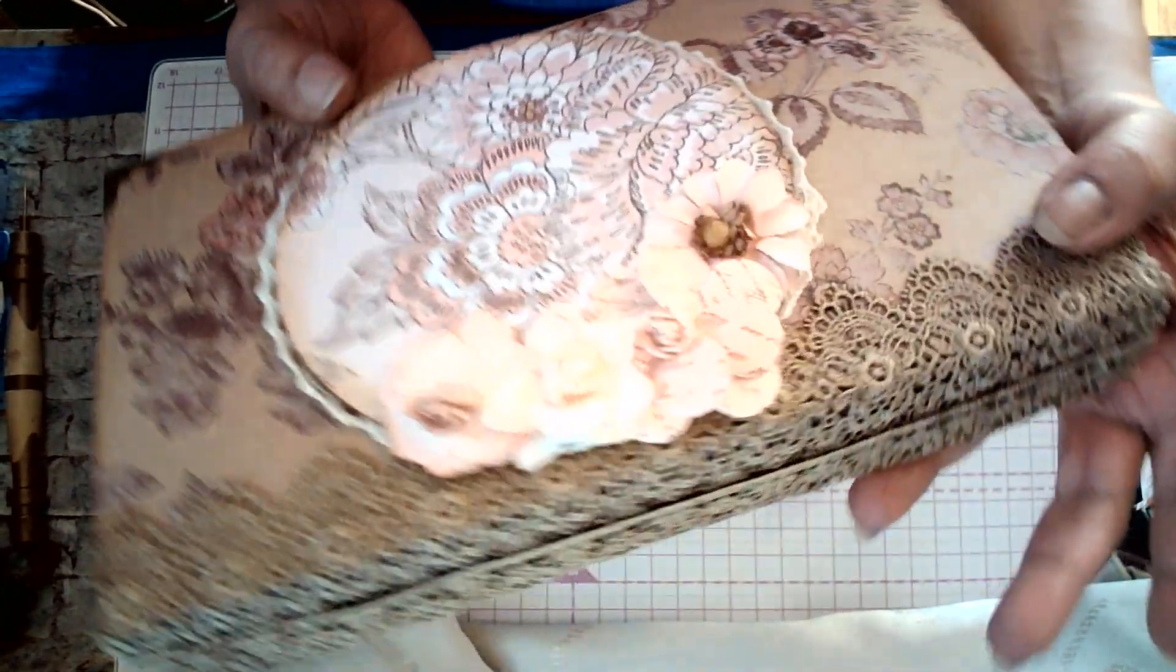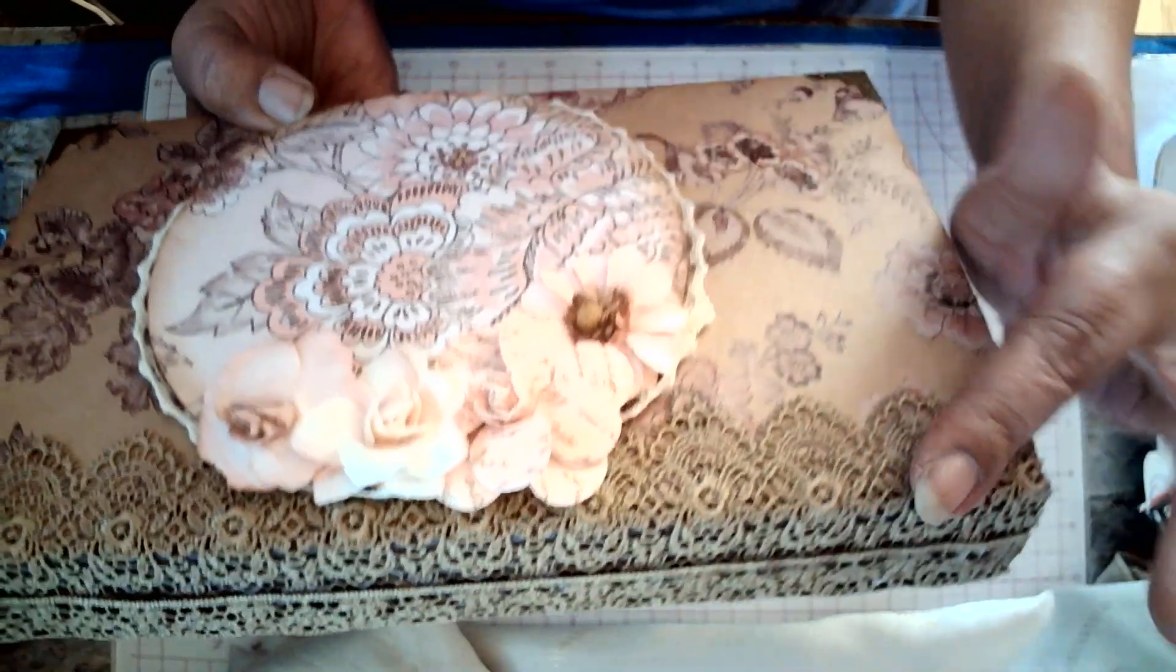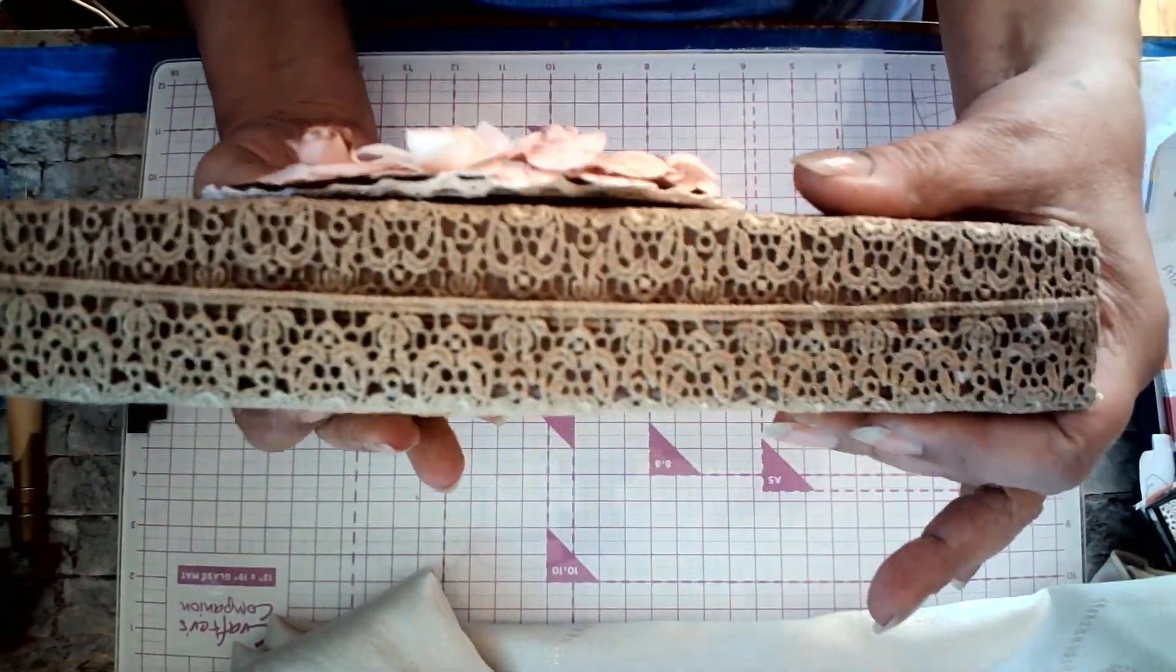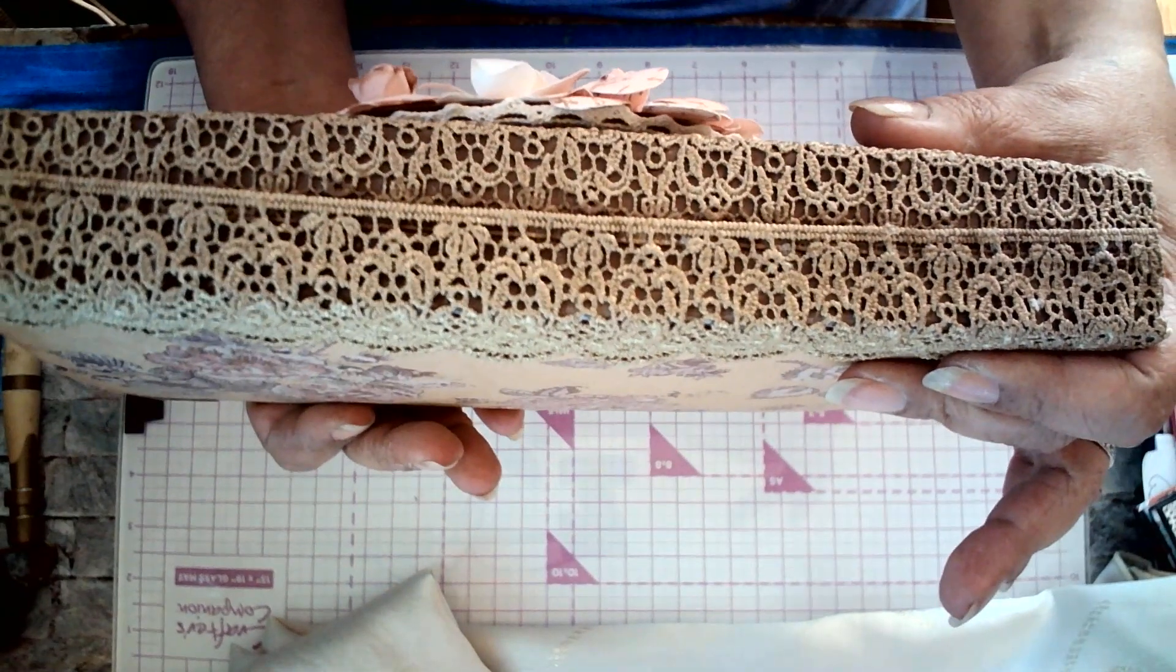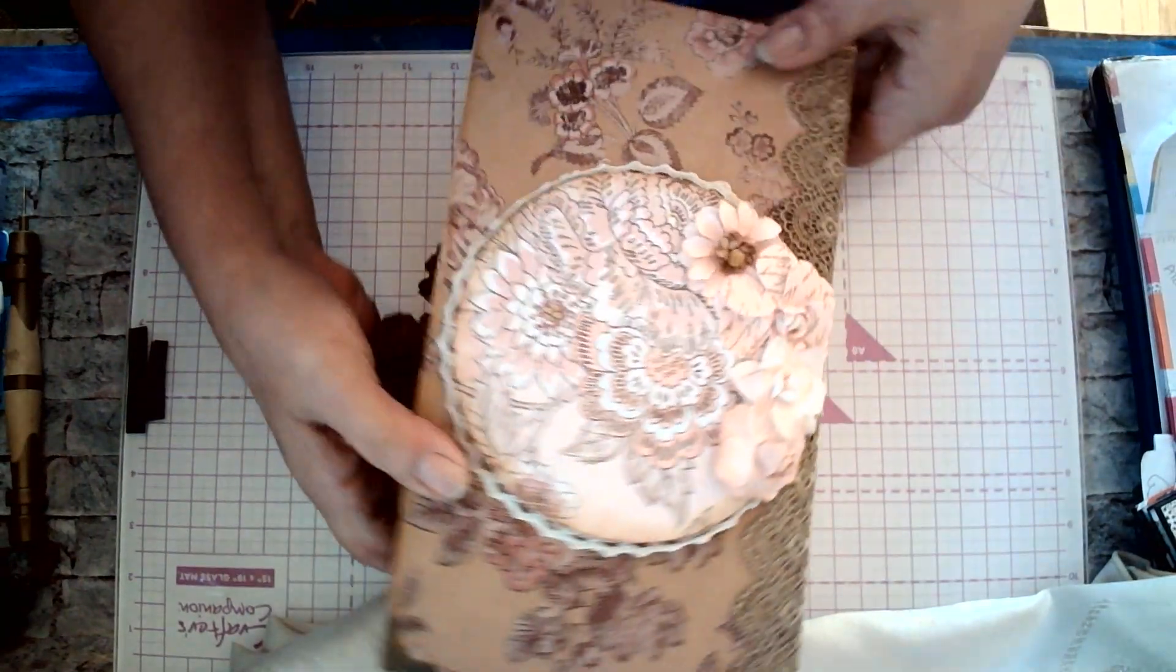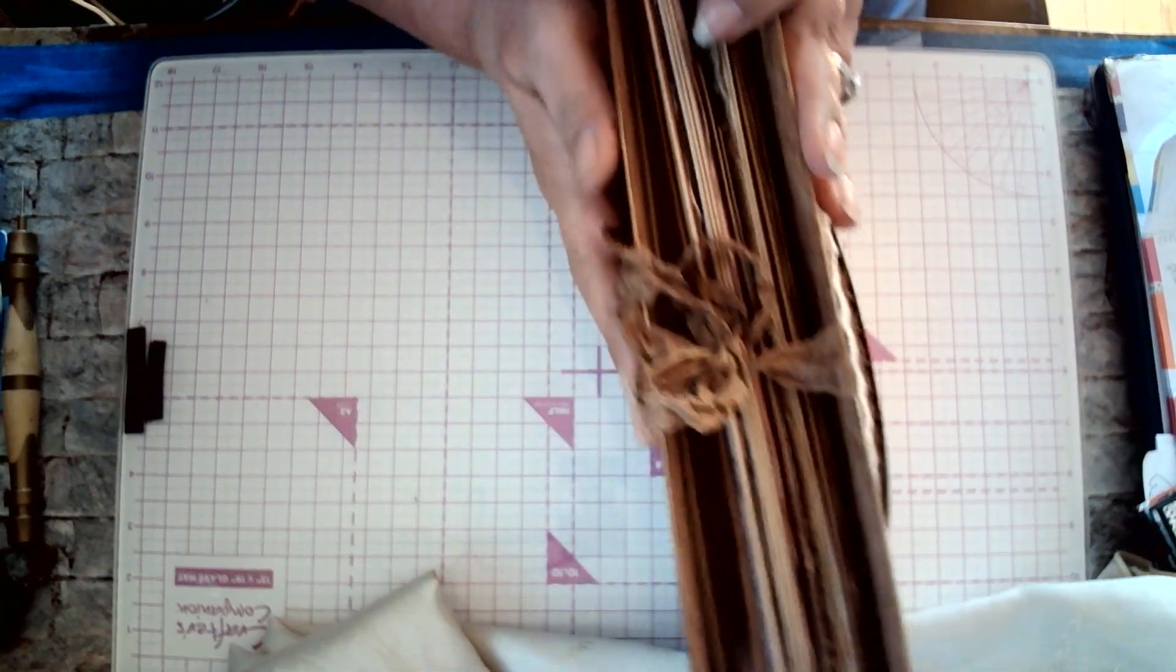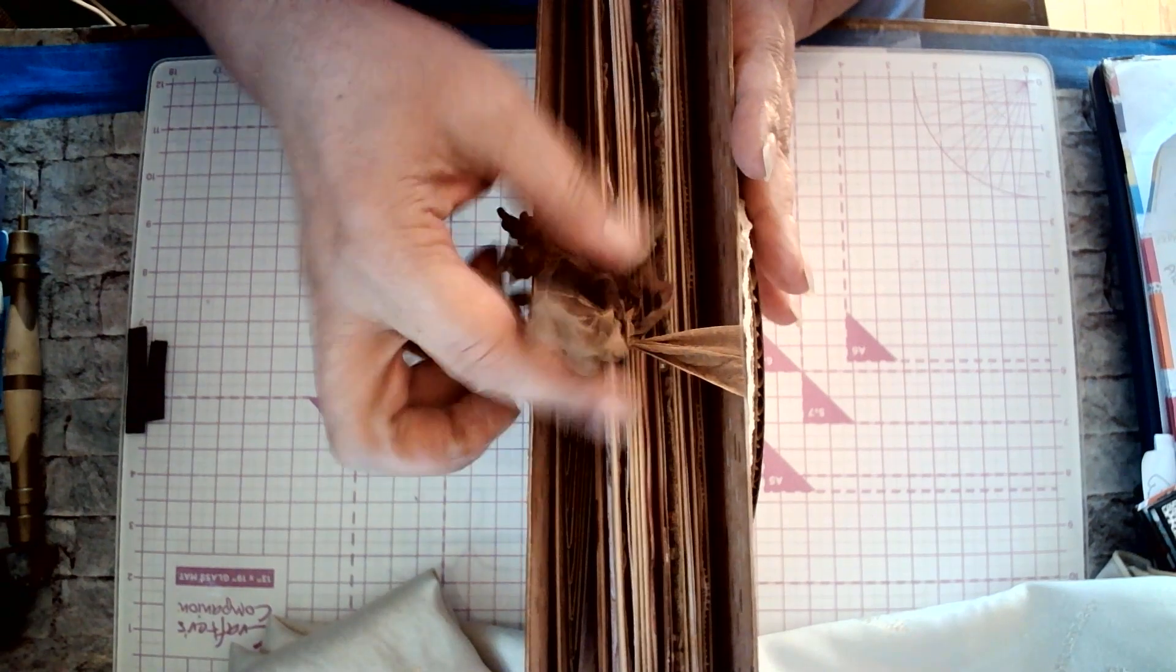On this edge, I have some lace, and as you can see, her work is just amazing, and I just needed to share this with you. So look at the size of this album.